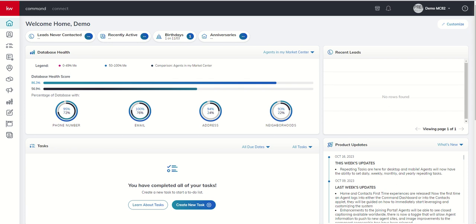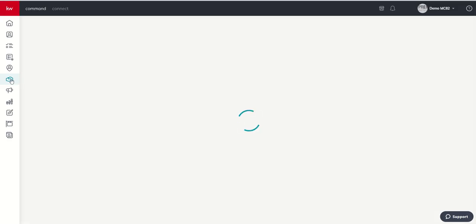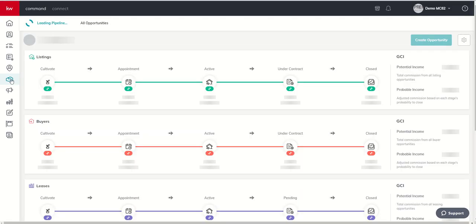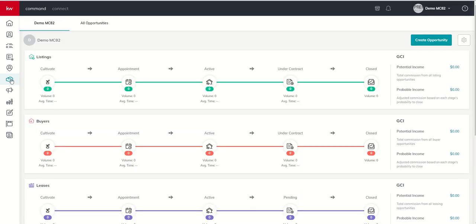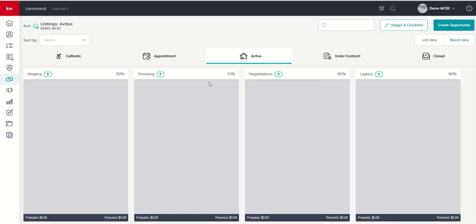Let's dive back into the opportunities applet. We get our pipeline view from this screen, as we always do. To create a brand new opportunity, we can do this from multiple spaces. We obviously see the big teal button inside of our pipeline view. We could also choose to enter an actual phase of business, and we would still have that Create Opportunity button here at the top right.